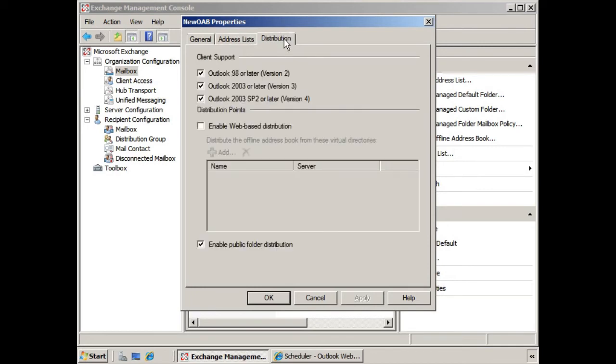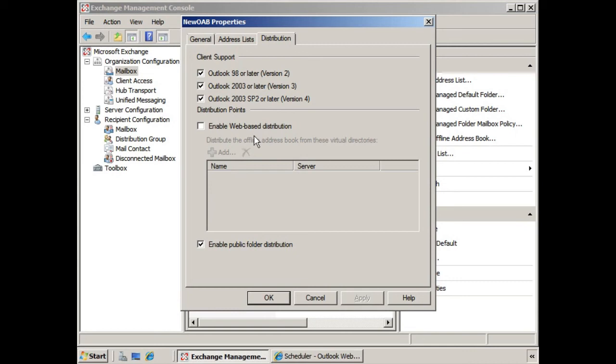In this case, we're supporting a variety of different clients because we're distributing it by public folder. However, if we enable web-based distribution, let's say we reach a point where all of our Outlook clients have been upgraded to Outlook 2007, we can enable web-based distribution, provide the virtual directory where we want this to be distributed from, and then we can move off of the public folder structure.